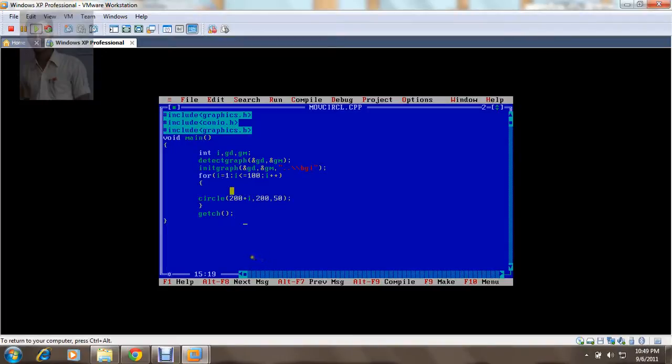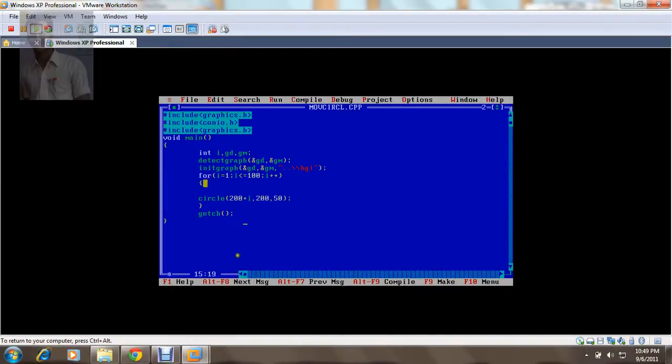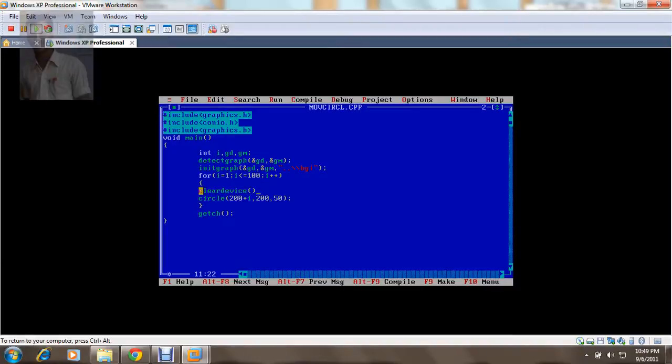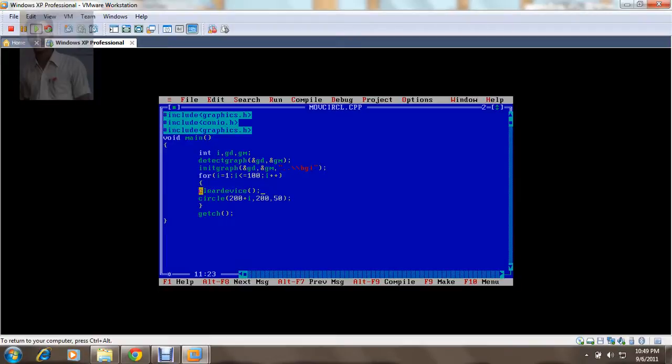That means my center's position is moving in a horizontal way. So every time when I draw this circle, I need to clear the earliest one. So I use cleardevice. Whenever I want to clear the console screen, we use CLS or CLSCR, but when we need to clear the graphic screen, I need to use cleardevice. So when I see the output now, my circle is moving.